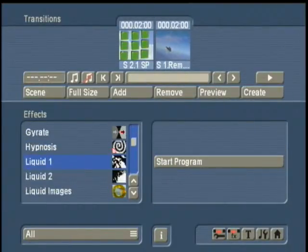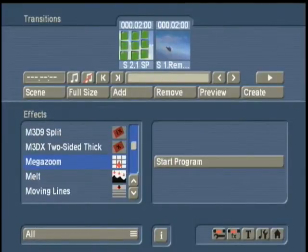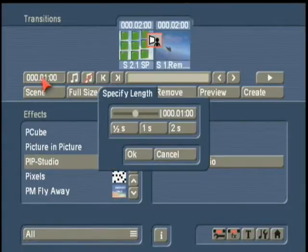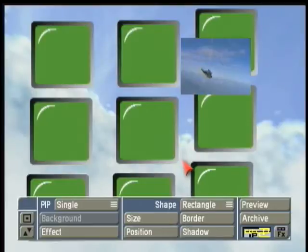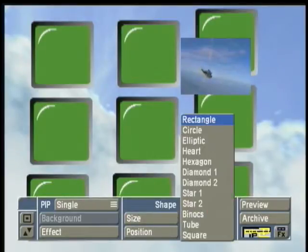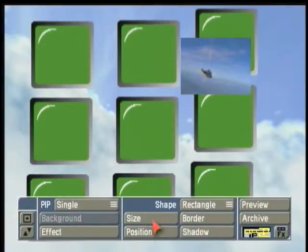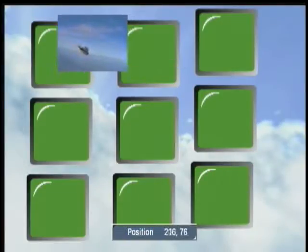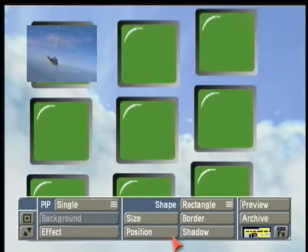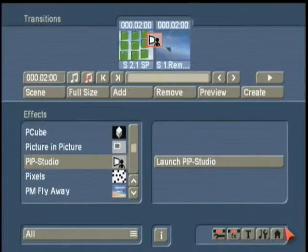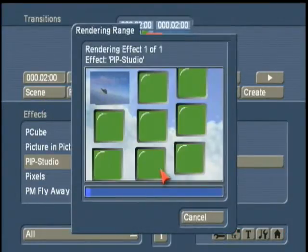Then we go to Transitions, Picture in Picture Studio. We add that to the storyboard, change the length to match the video wall, and then we launch the program. We choose a different size — we don't need anything but a square because that's what size our monitors are. Then we place it over one of the monitors and size it so it covers the whole green. Then we go back to our Transitions menu and make a scene out of that.